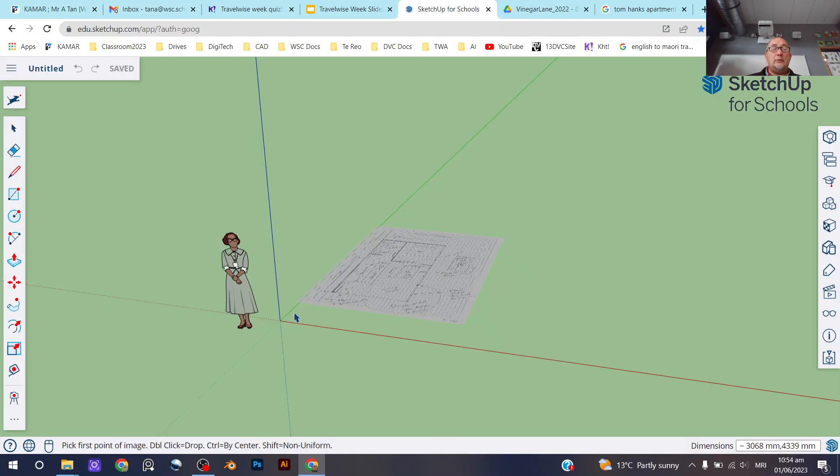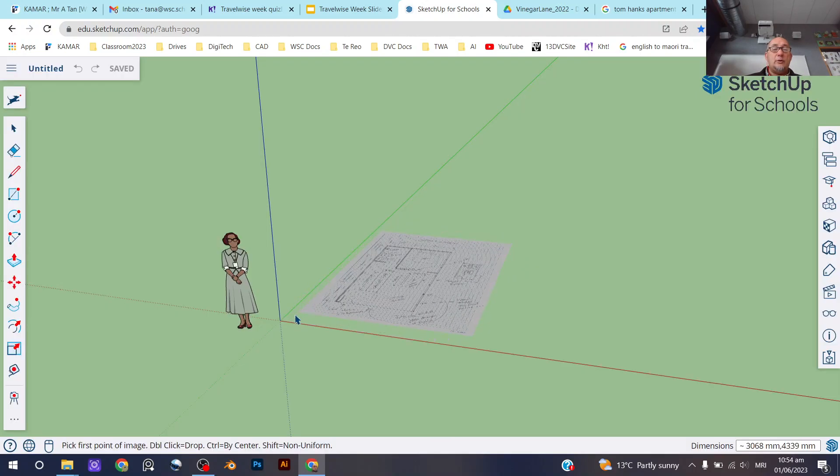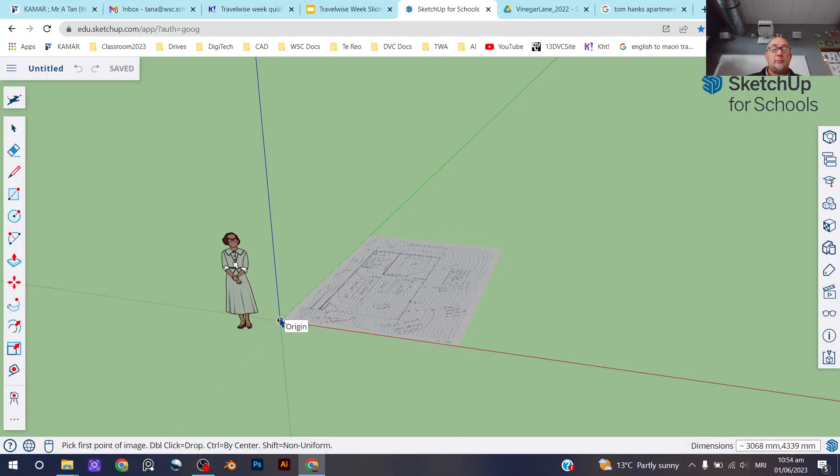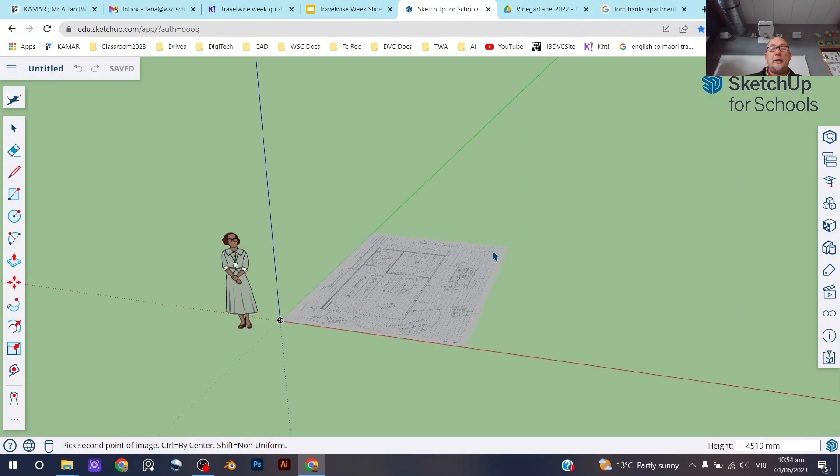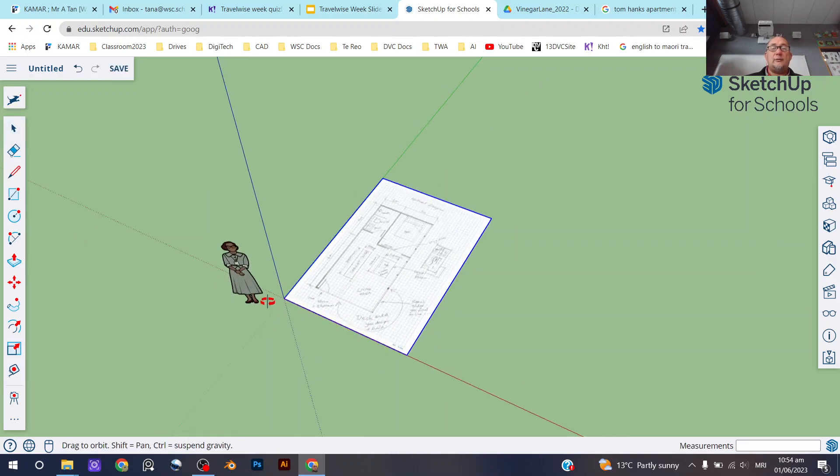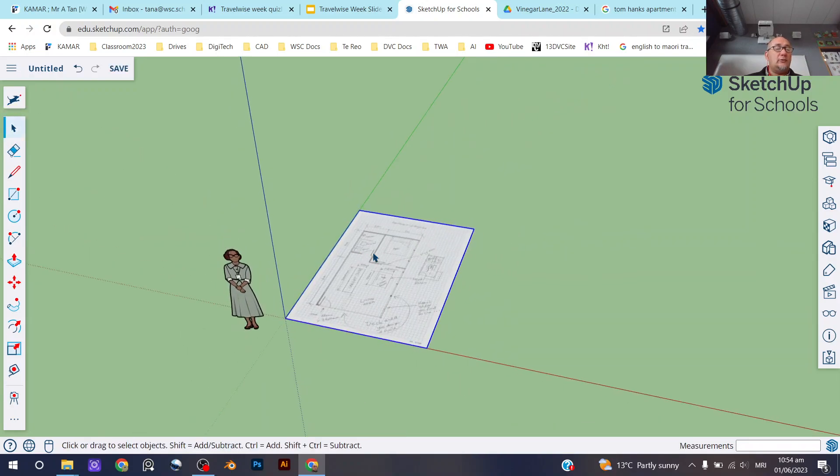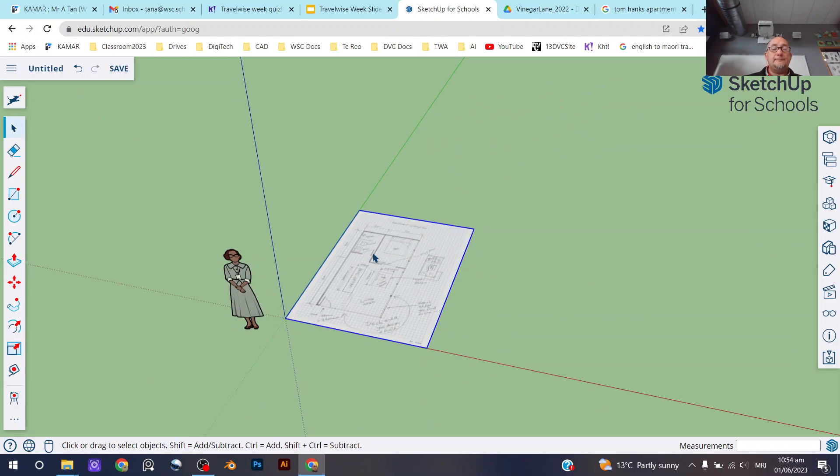And then make sure that when you drop it in here—so I'm just going to click on the origin here once and then click again to finish—don't worry about what size it is, don't even try and make it the right sort of size. We're going to rescale it in our next video.